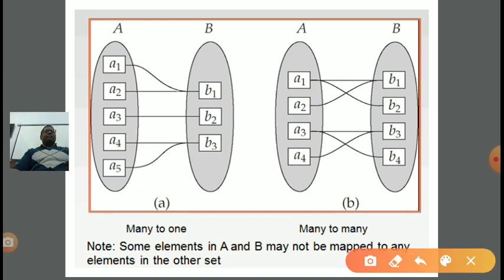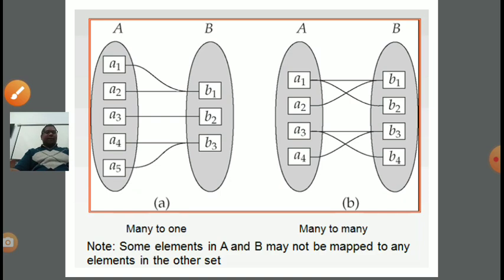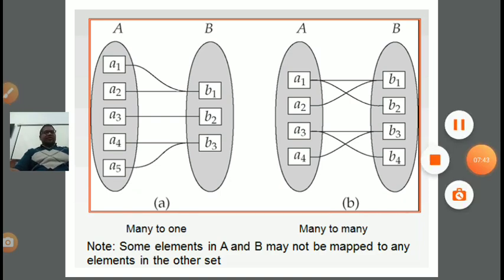Next is many-to-many, which is a combination of one-to-many and many-to-one. In one-to-many, one entity in A is in relationship with more than one entity in B. In many-to-one, more than one entity in A is related to a single entity in B. The combination of both is many-to-many — more than one entity in A can be linked with one entity of B, and more than one entity of B can be linked with one entity in A. Some elements in A and B may not be mapped to any element in the other set.